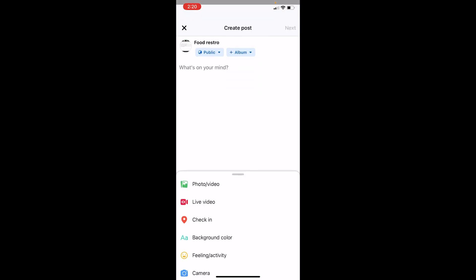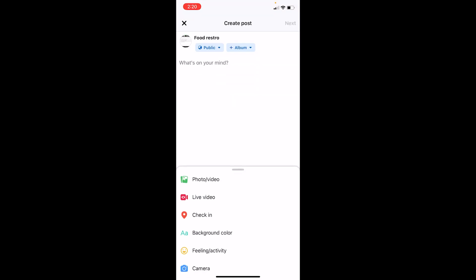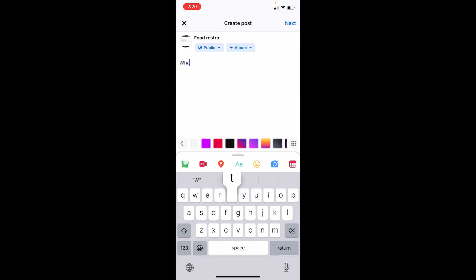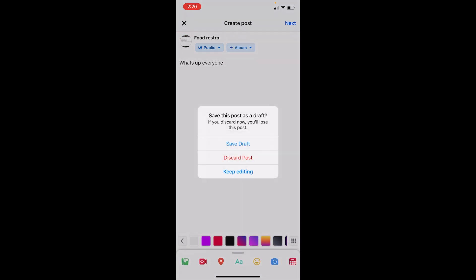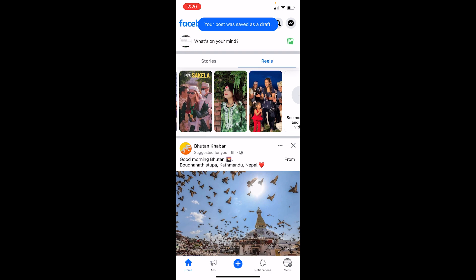At the top, click on 'What's on your mind' and you can create any post you want. I'll type 'What's up everyone.' To save this as a draft, click on the cross icon at the top left of the screen. It will show you an option — click on 'Save Draft.' You can see the notification at the top confirming the post was saved as a draft.